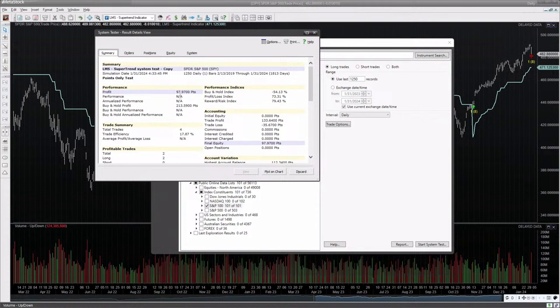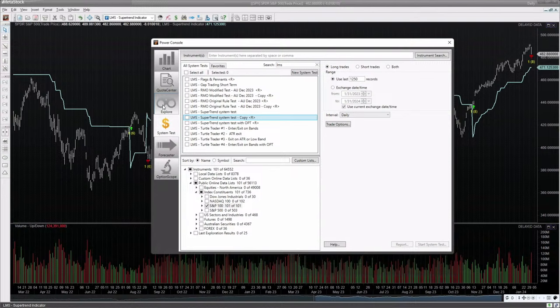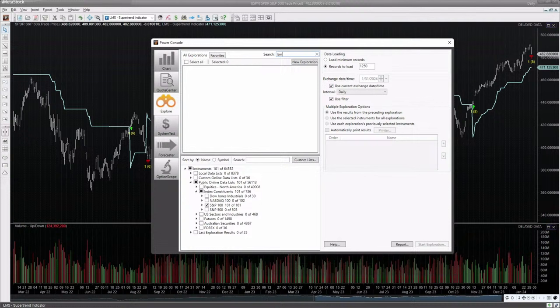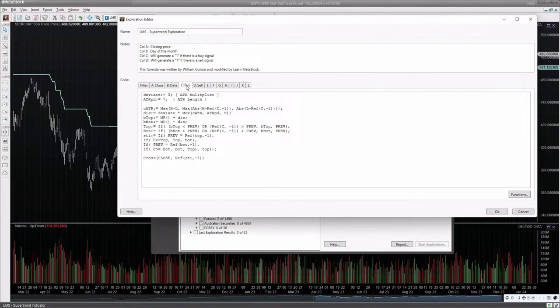Sometimes just keeping the strategy simpler is better. If you want to try different things, you can - that depends on your level of expertise with the formula language. It's wide open and you can add whatever type of criteria you want, whether it has to do with a MACD, a stochastic, or whatever the case may be. In addition to helping you out, I've also created an exploration. I'll do a search for LMS to get my formulas. The formula I created is a super trend exploration. Column A comes back with the closing price, Column B with the day of the month, Column C identifies if we had a buy signal, and Column D identifies if we have a sell signal.